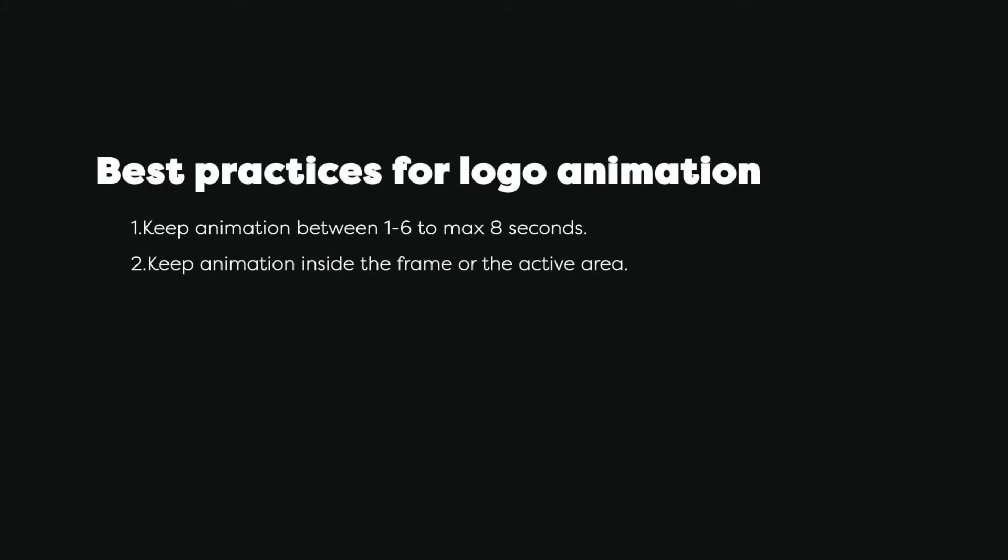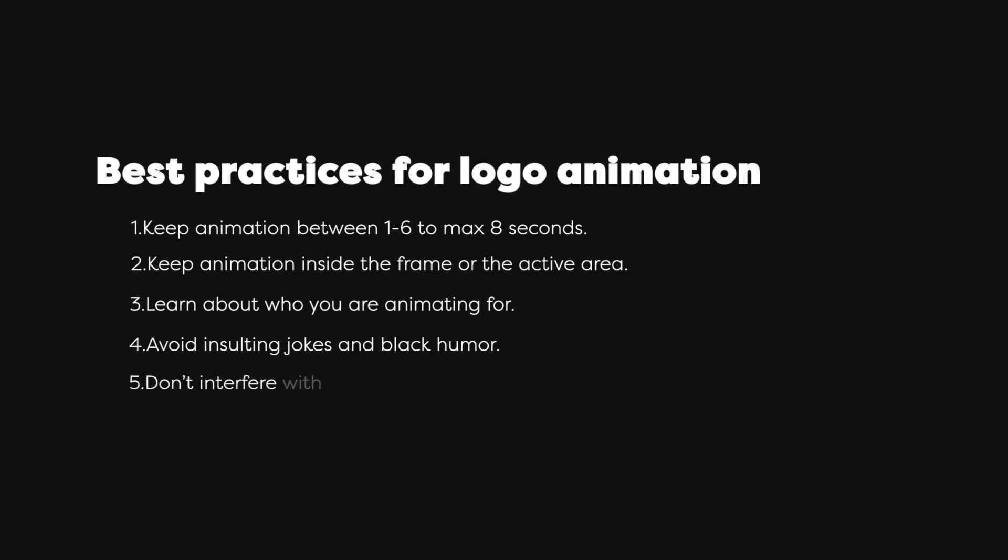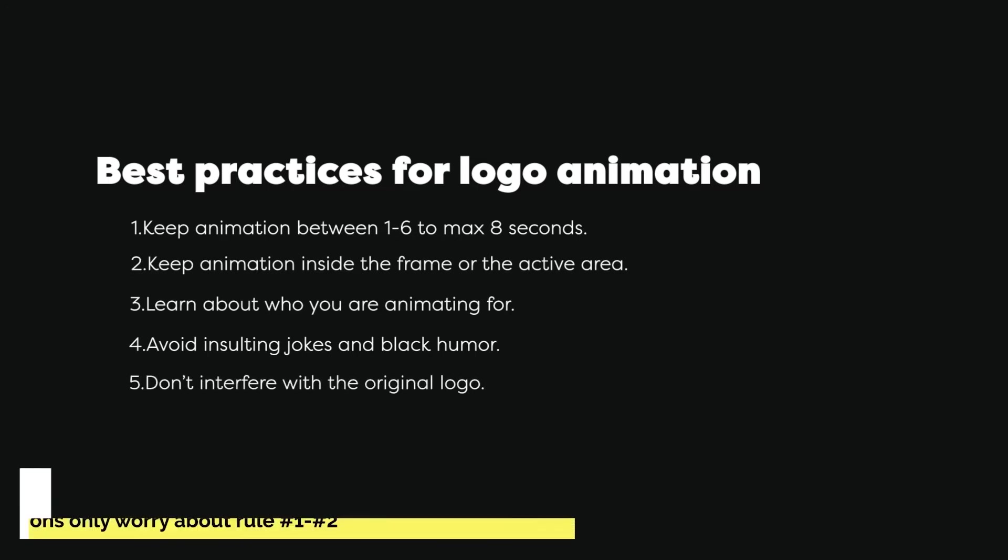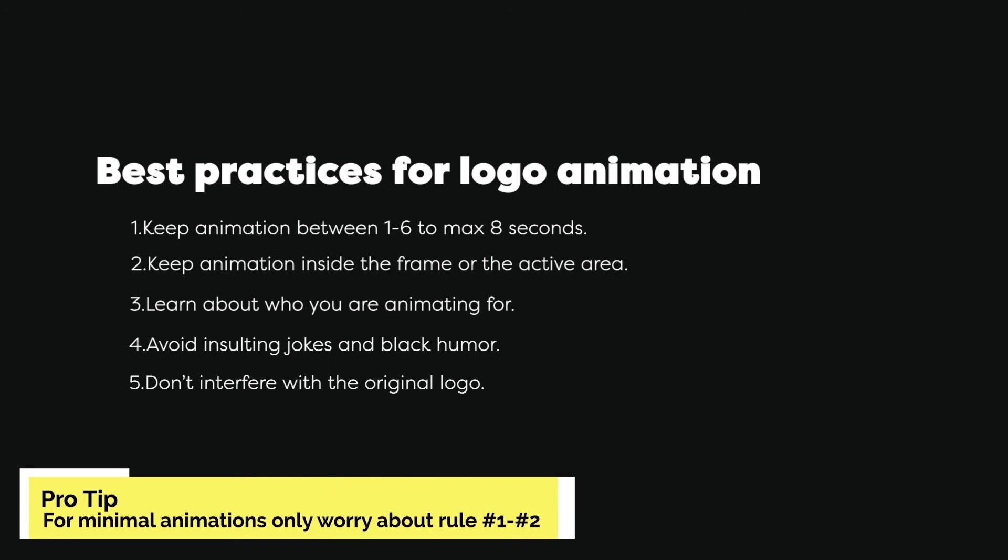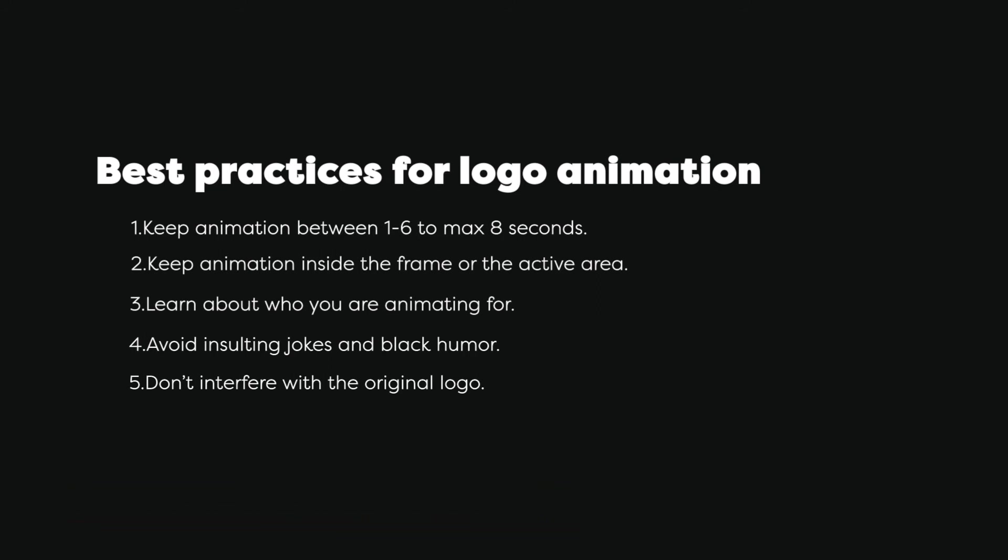Third rule: you should learn about who you are animating for. Learn things like who is the audience of this brand, what the mission of this brand is, and also check their product so your animation is aligned with the brand's purpose and mission to avoid things like doing a logo animation with meat for a vegetarian restaurant. Fourth rule: avoid insulting jokes and black humor unless you are animating for yourself. No one wants you to make fun of their customers. A company can make fun of itself but never of its customers. Fifth rule: don't interfere with the original logo design because most of the time you will be provided with graphic assets. If you have to interfere, you should at least check with the customer if it's okay.